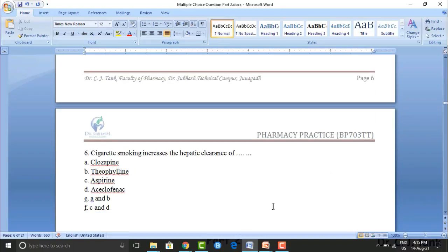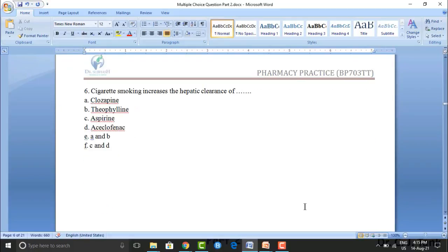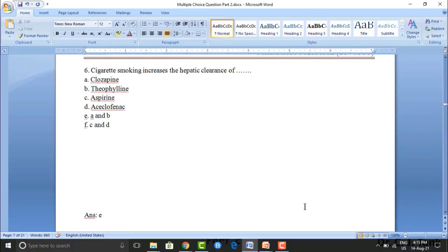Next question: cigarette smoking increases the hepatic clearance of which drugs? Option A: clozapine. Option B: theophylline. Option C: aspirin. Option D: aceclofenac. Option E: A and B. Option F: C and D. The correct answer is option E — that means A and B, which are clozapine and theophylline.